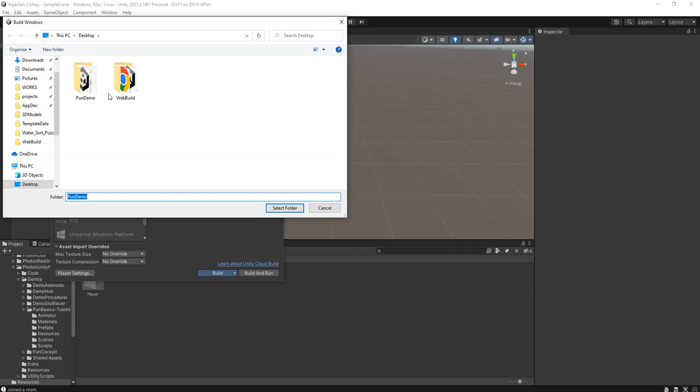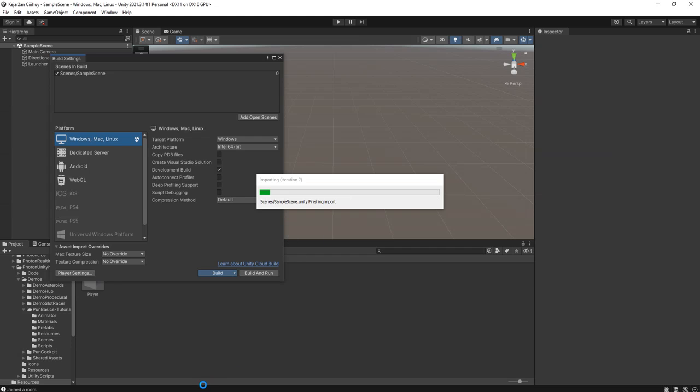I'm going to export the game. Build settings. Let me delete this, add the sample scene, and I will build it to desktop. Wait for a minute.